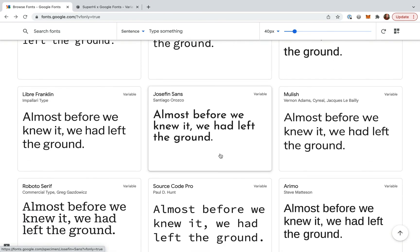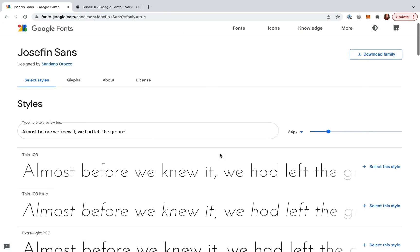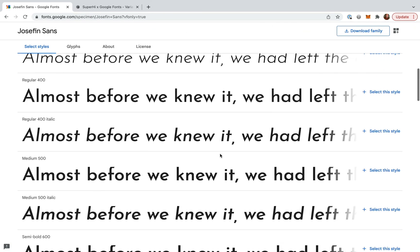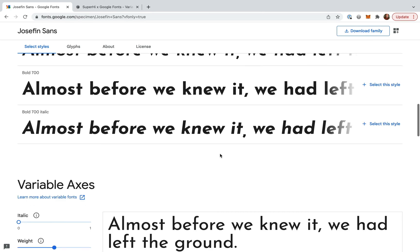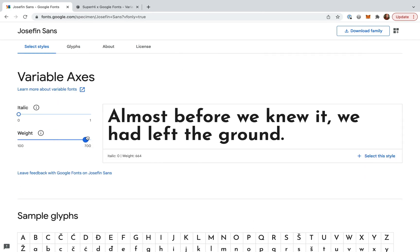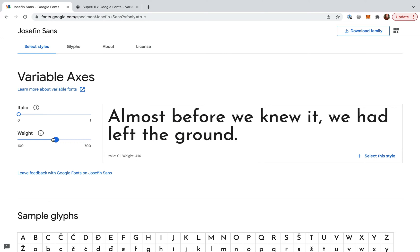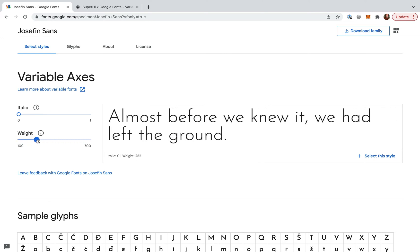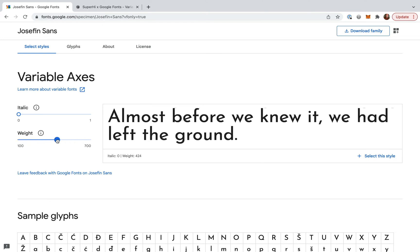If you know the exact weight you want your font to be, Google Fonts provides a tool at the bottom of each variable font page where you can select the weight you want and then add the font to your project using the instructions on the right.